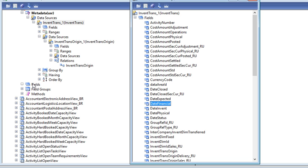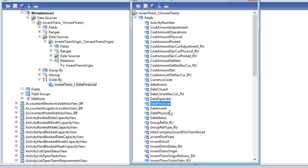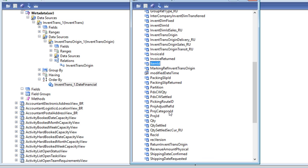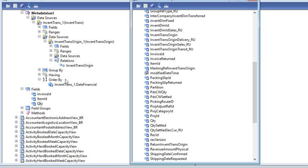Get financial, item value, invoice value — whatever you want to take, quality. That's why I am taking my three fields.